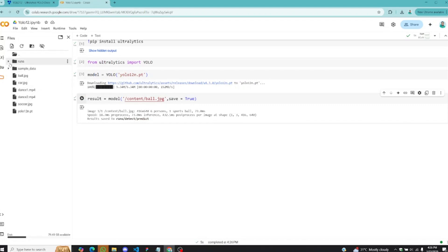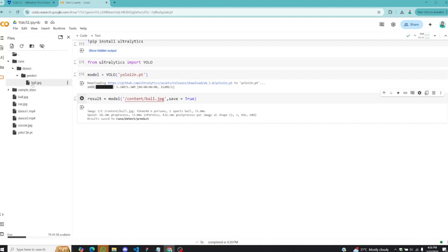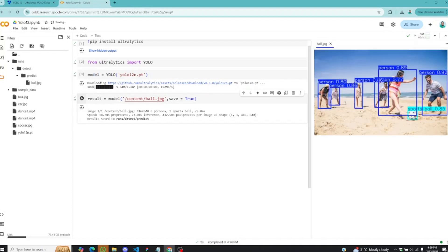Once we run this, this is going to detect whatever is in the image and save the results for us. You can see results saved to runs, detect, and predict. If you check here, you can see we have that folder runs. When you open runs, you get detect and we have predict. Inside predict, we can see the detections on the image.